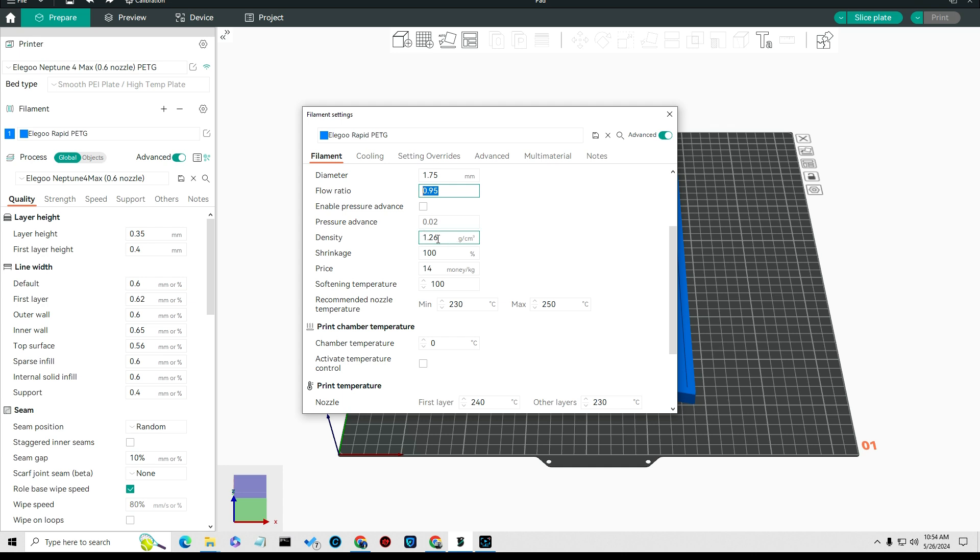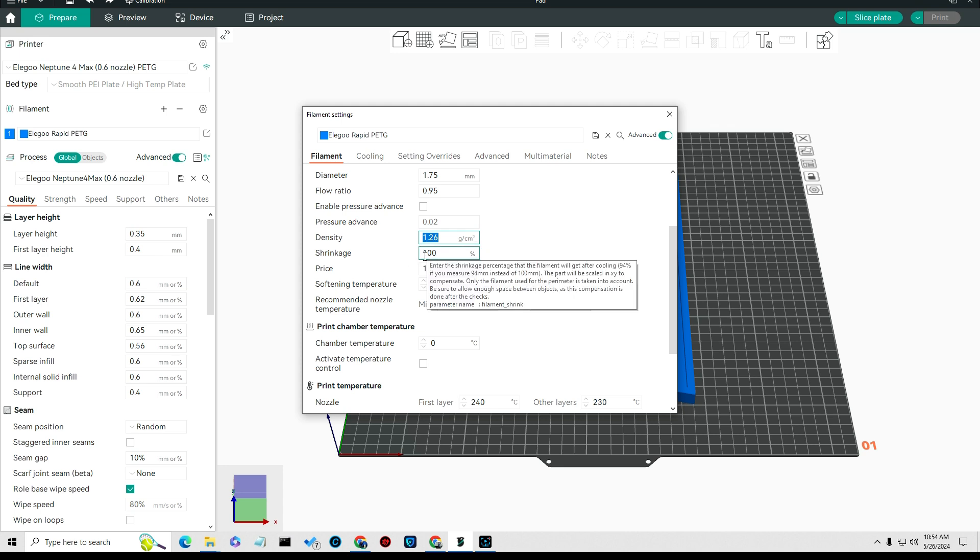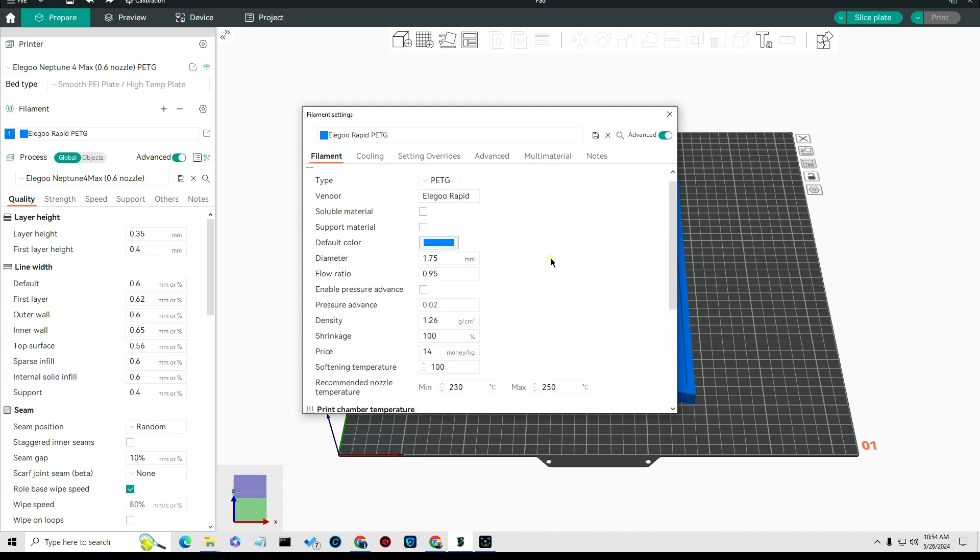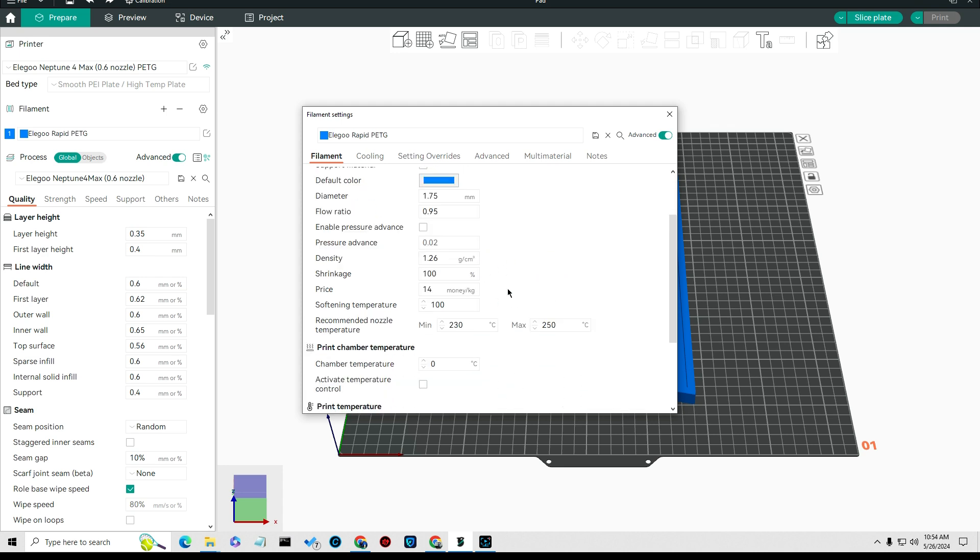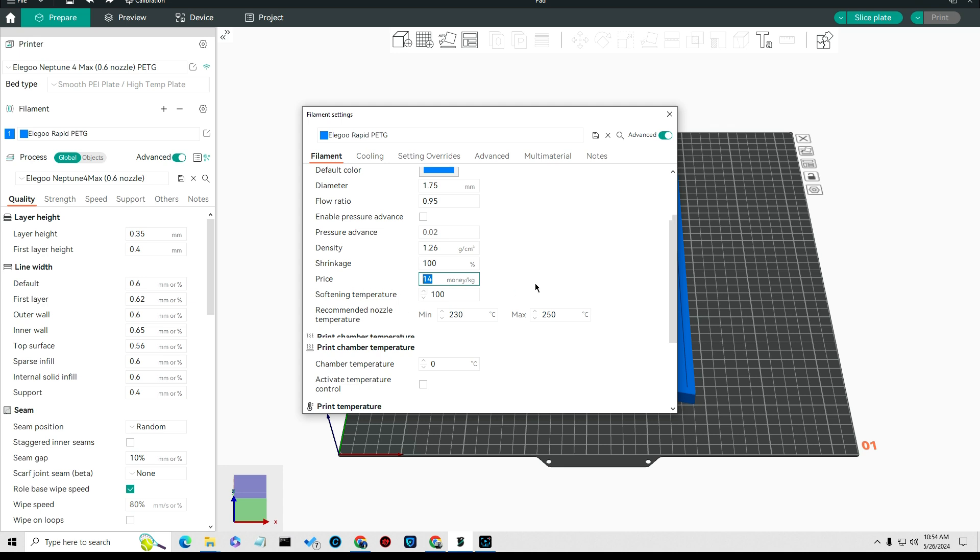You set your density of that material to 1.26, that tells it the density of the material. I took this right off of the Elegoo Rapid PETG dimensions. The price is costing me $14 per kilogram so I entered that in here.